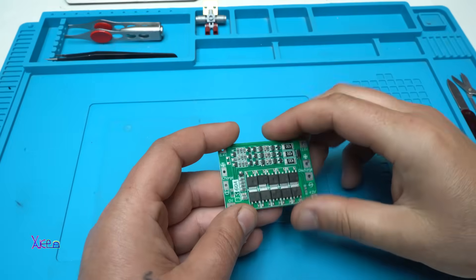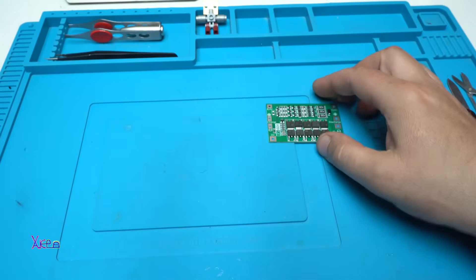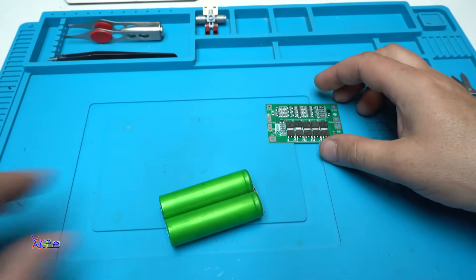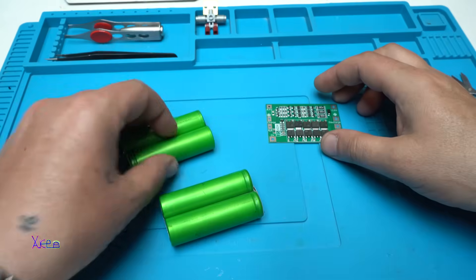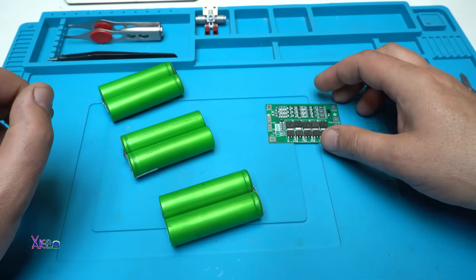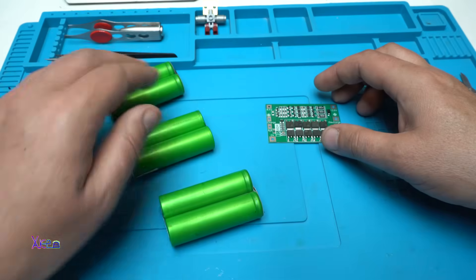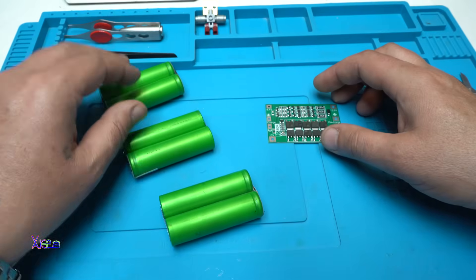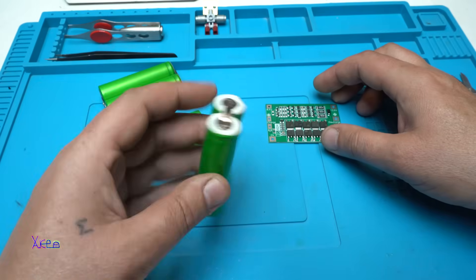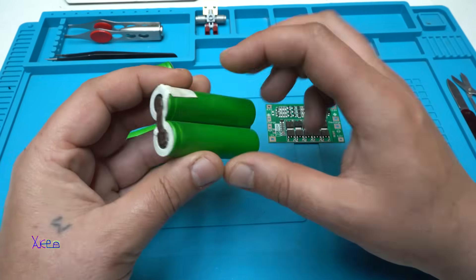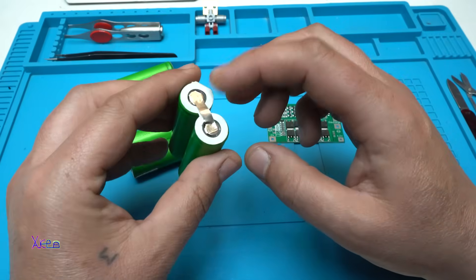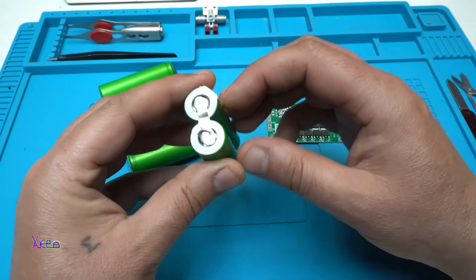Okay, let's continue with the project. These are my cells, 18650 batteries. I have three pairs, two 18650 are connected in parallel.